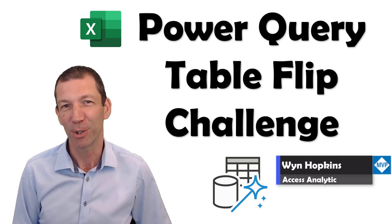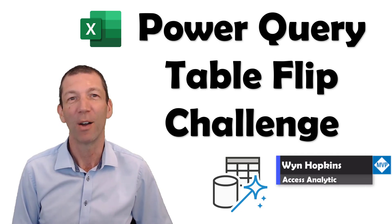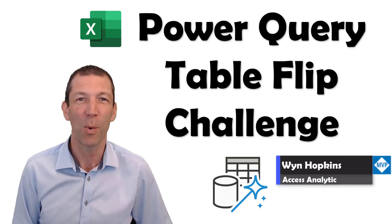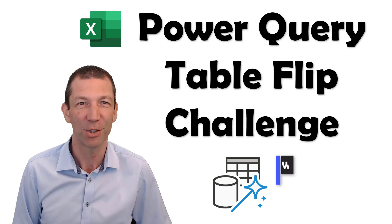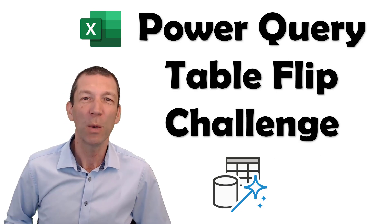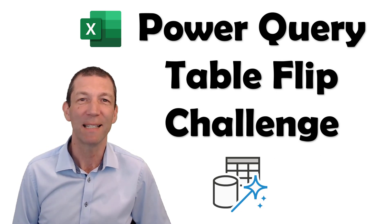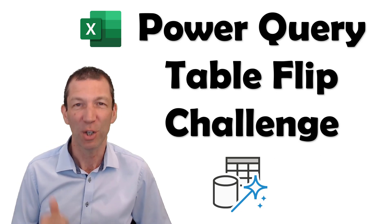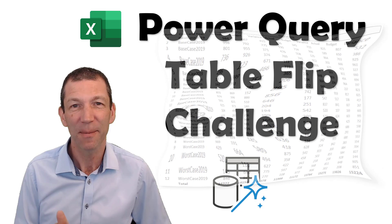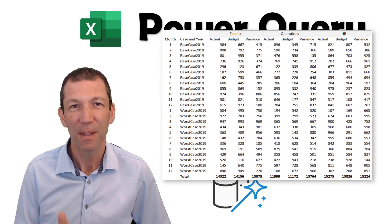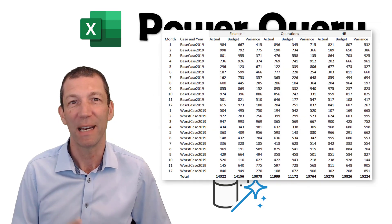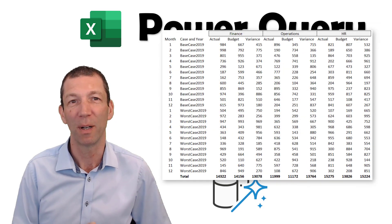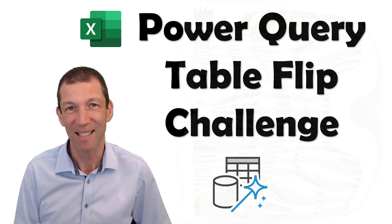This is my solution to our November 2021 Power Query Challenge. We want to go from data that looks like this and flip it around so that it's more usable and looks like this.